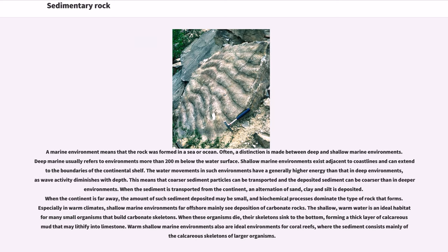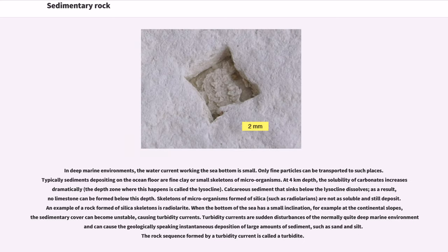Especially in warm climates, shallow marine environments far offshore mainly see deposition of carbonate rocks. The shallow, warm water is an ideal habitat for many small organisms that build carbonate skeletons. When these organisms die, their skeletons sink to the bottom, forming a thick layer of calcareous mud that may lithify into limestone. Warm shallow marine environments are also ideal for coral reefs. In deep marine environments, the water current working the sea bottom is small, and typically sediments depositing on the ocean floor are fine clay or small skeletons of microorganisms. At 4 km depth, the solubility of carbonates increases dramatically, and no limestone can be formed below this depth.